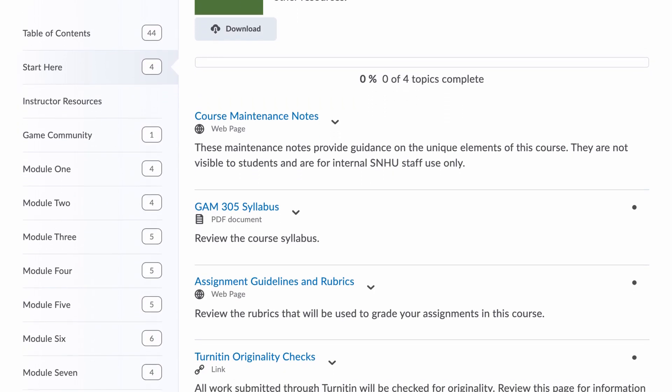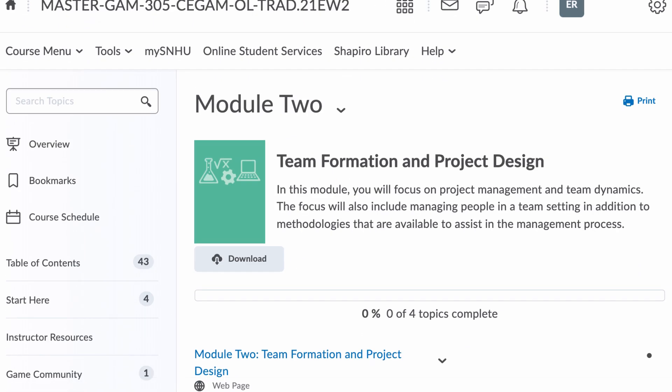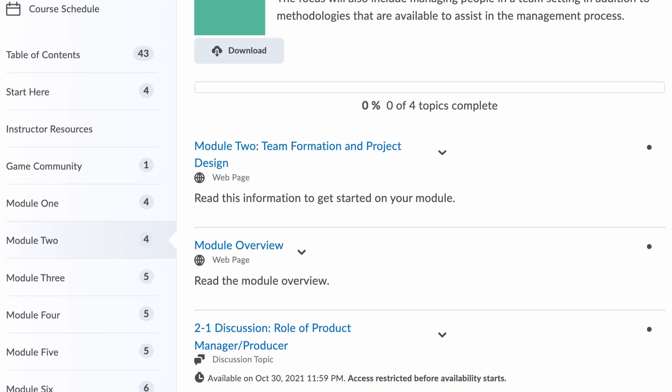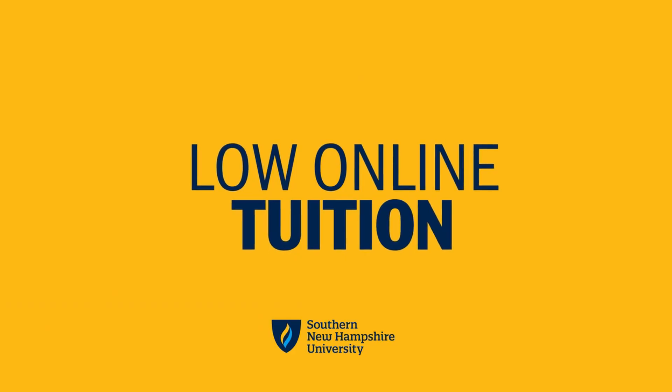You'll also be taught how to research, develop, and contribute to advances and trends within the field of game programming. Courses are taught by faculty with actual real-world experience. SNHU is also super affordable, with their online tuition rates being some of the lowest in the nation.